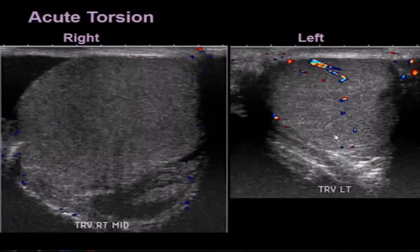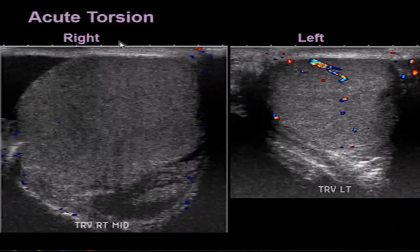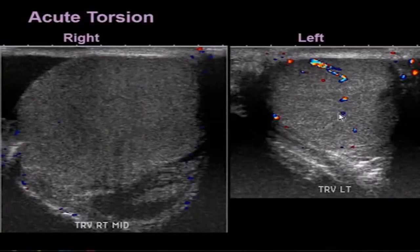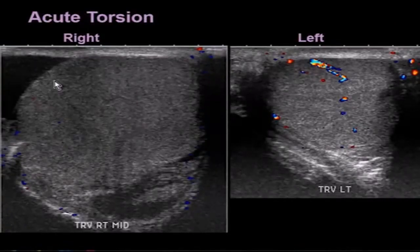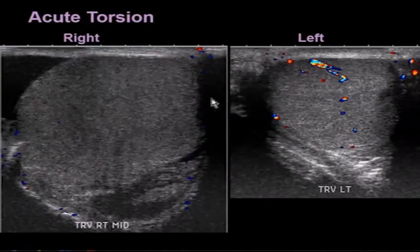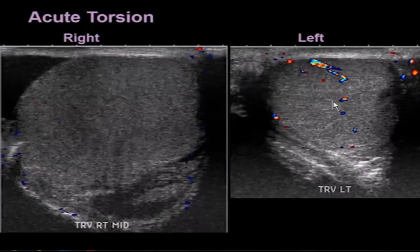Here's a patient with acute torsion. The left testicle is smaller than the right testicle — we can see blood flow inside the left testicle and no blood flow whatsoever in the right. The right testicle has homogeneous echotexture but is slightly darker than the left and increased in size.